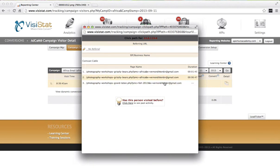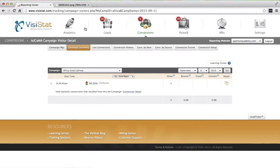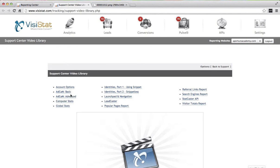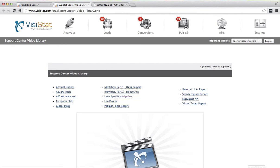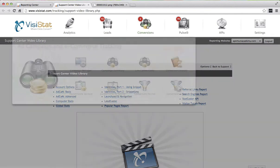So you're all set up and you're off and tracking. Be sure to check out our AdCam Advanced Dynamic Conversion Snippet video to learn how to use the Dynamic Conversion Snippet on conversion pages. Also be sure to check out our Identities Part 1 and Part 2 videos to learn how to use our advanced identities. Thank you very much!